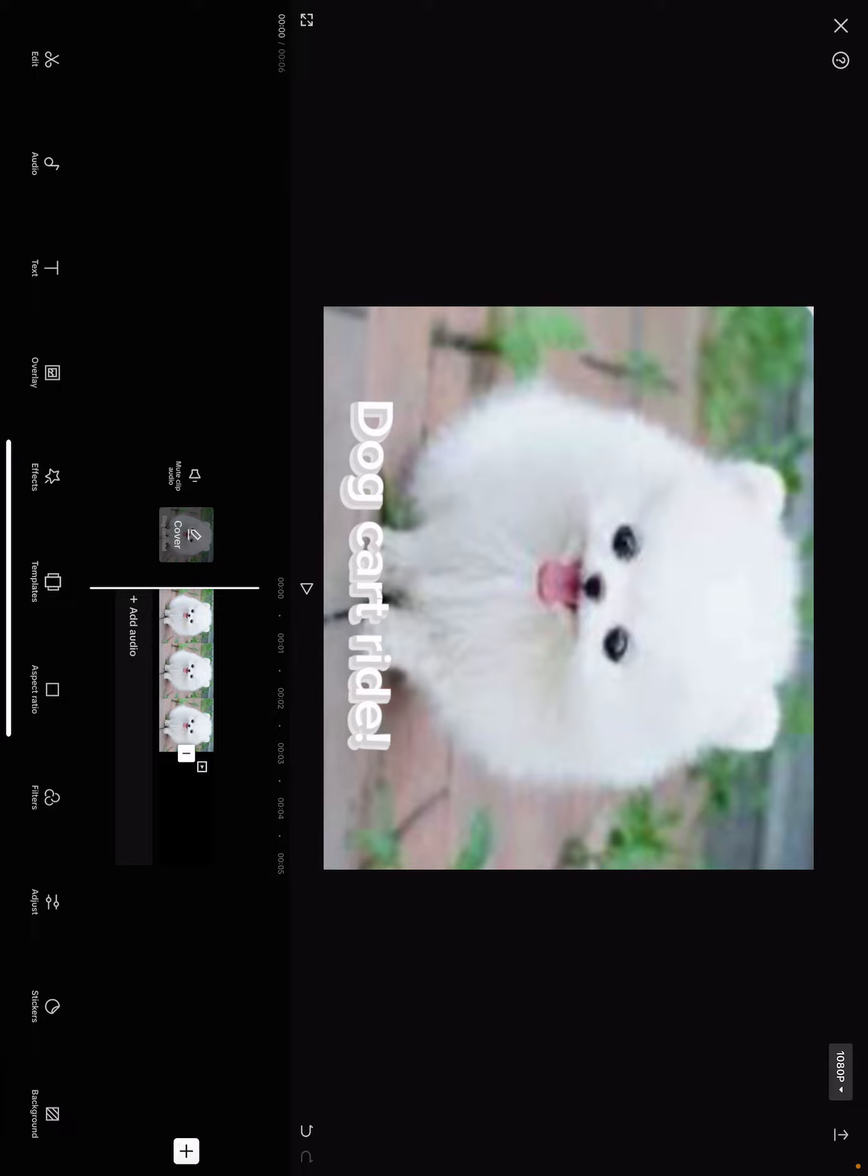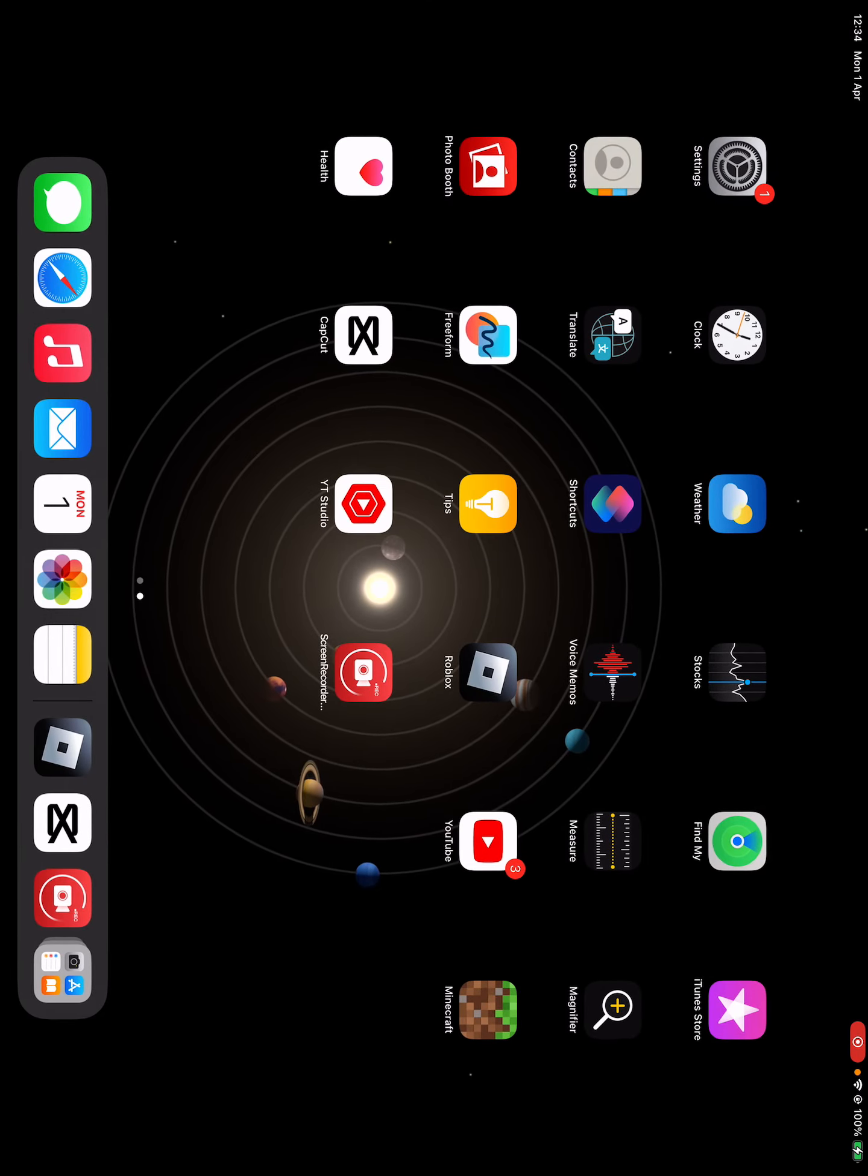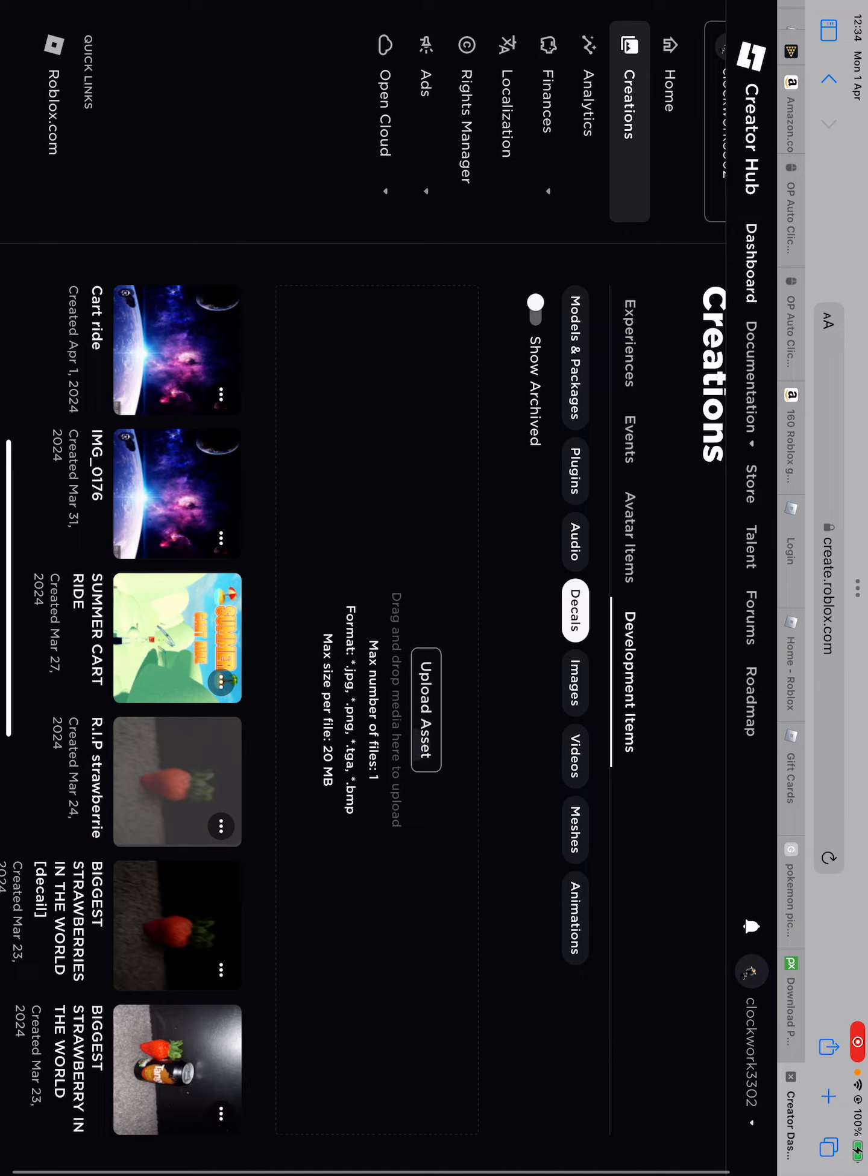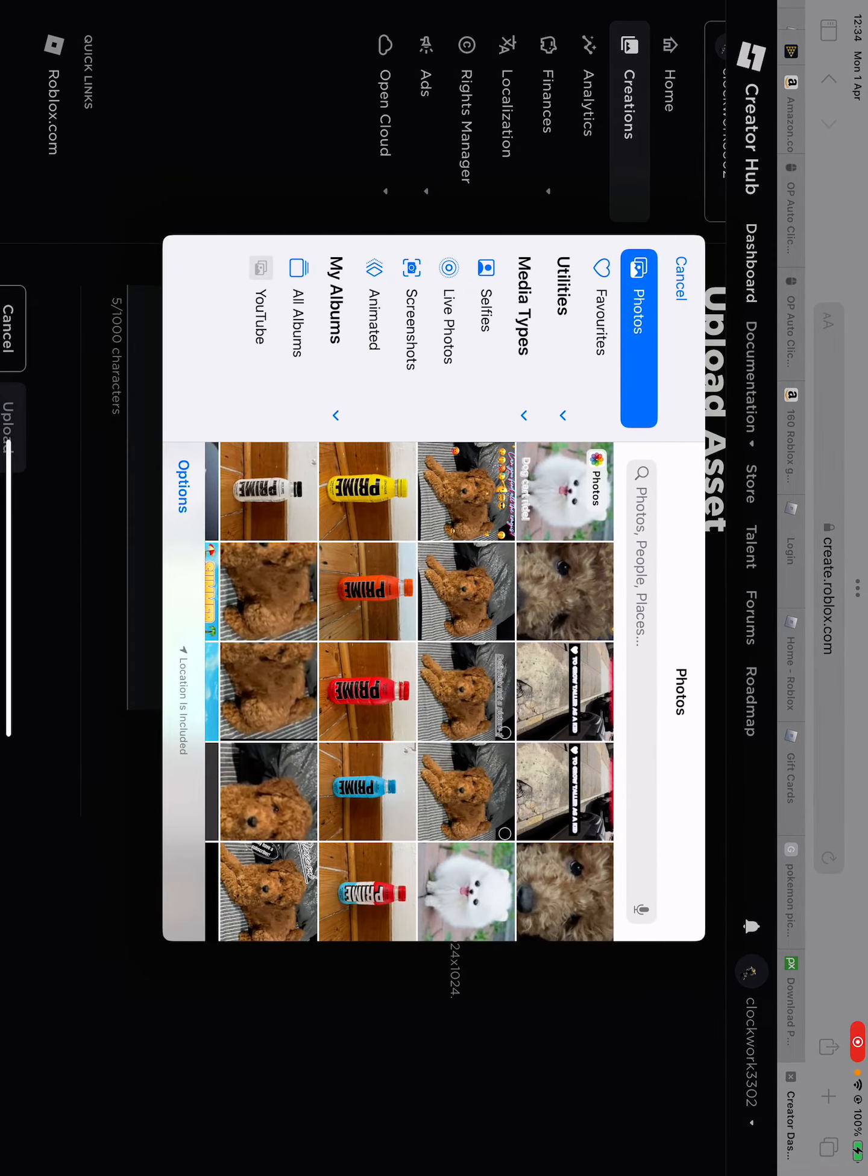Then you like go to Safari just like I told you and then upload the image that you made here from CapCut.